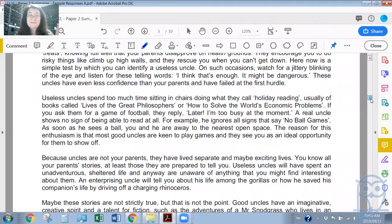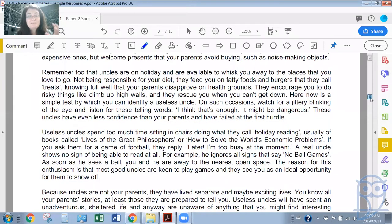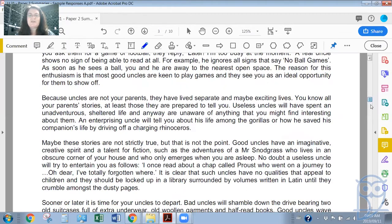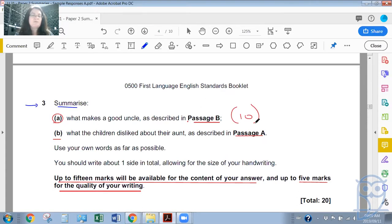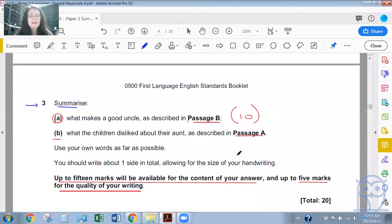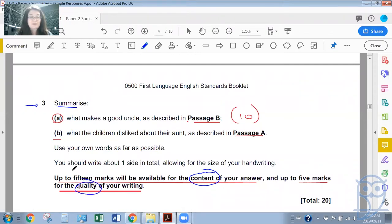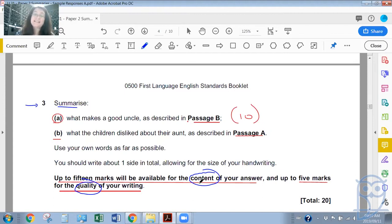This is quite a simple passage to follow, and that's quite nice when it comes to summarizing, because you can essentially just make the main points you want to make. The question for number three says: to summarize A and B — today we're only going to focus on passage B — 'What makes a good uncle as described in passage B?' This is out of 10 marks. You should write about one side in total, allowing for the size of your handwriting, so you want to produce at least half a page on each of the two texts you would have to summarize. They give you up to 15 marks for the content of your answer — your ideas — and up to five marks for the quality of your writing: your spelling, your grammar, etc.